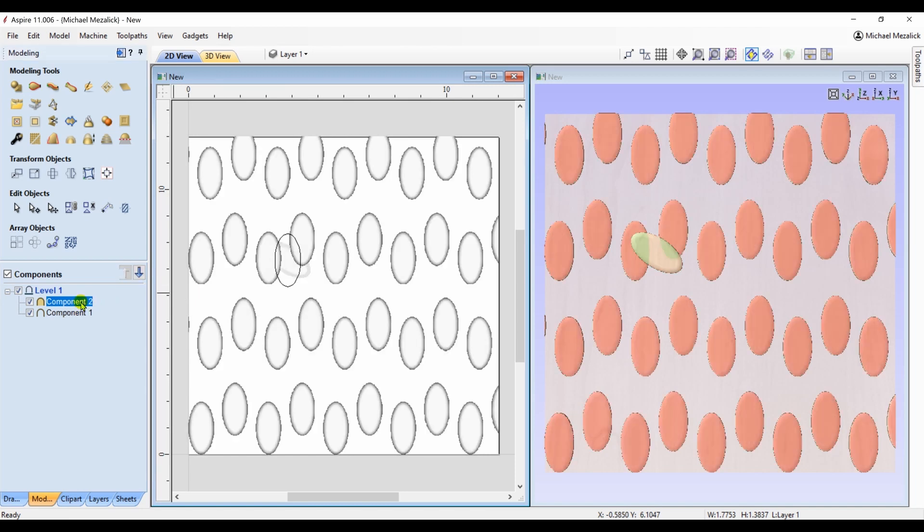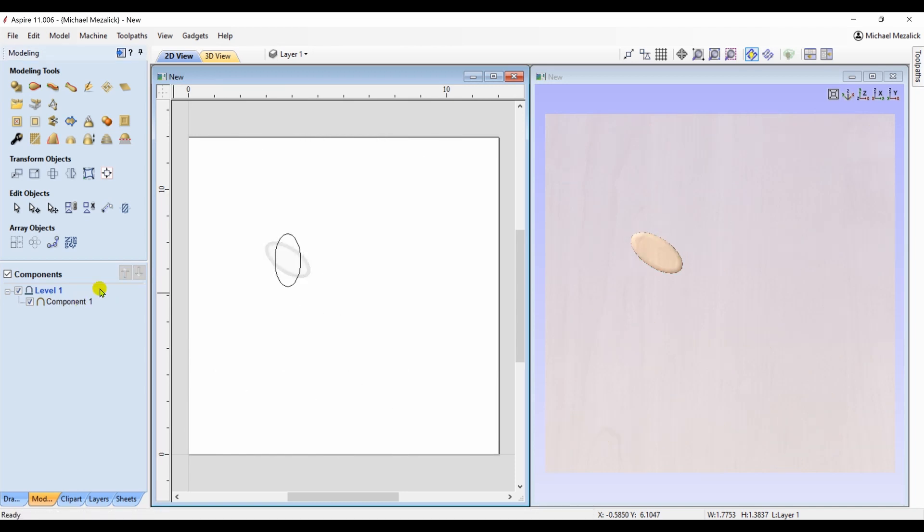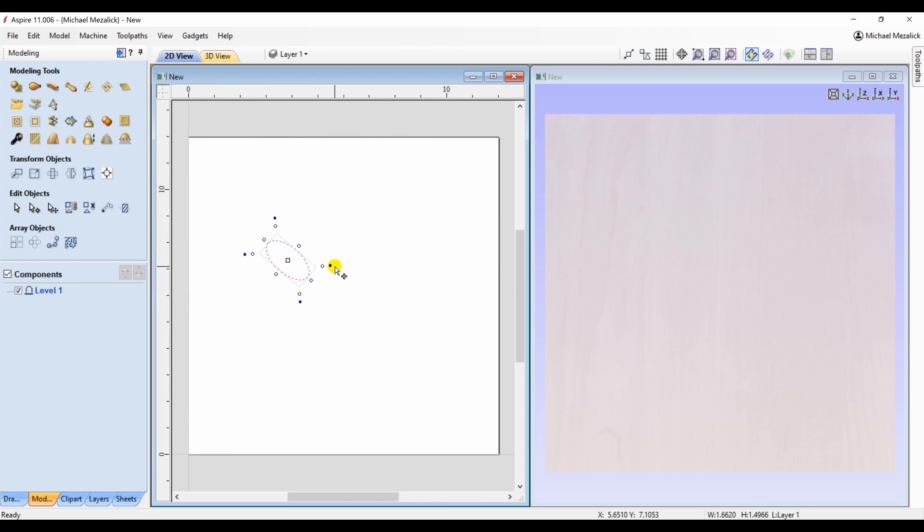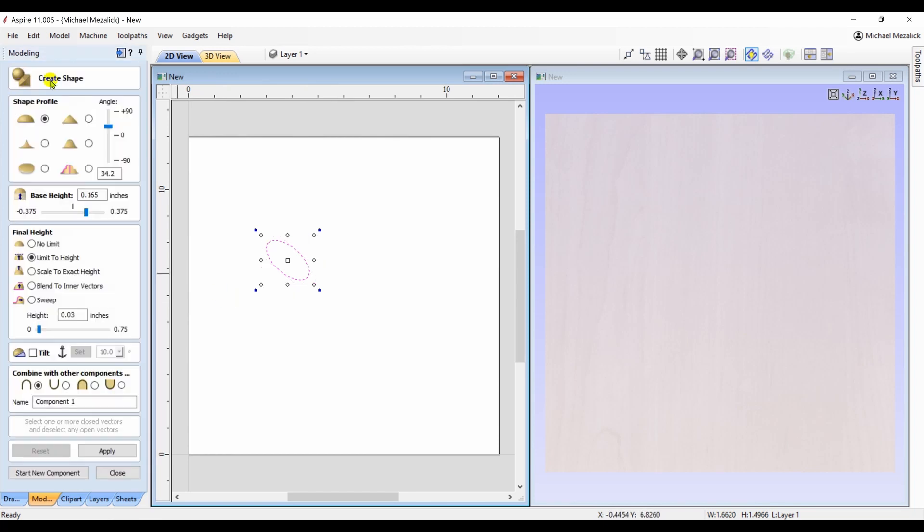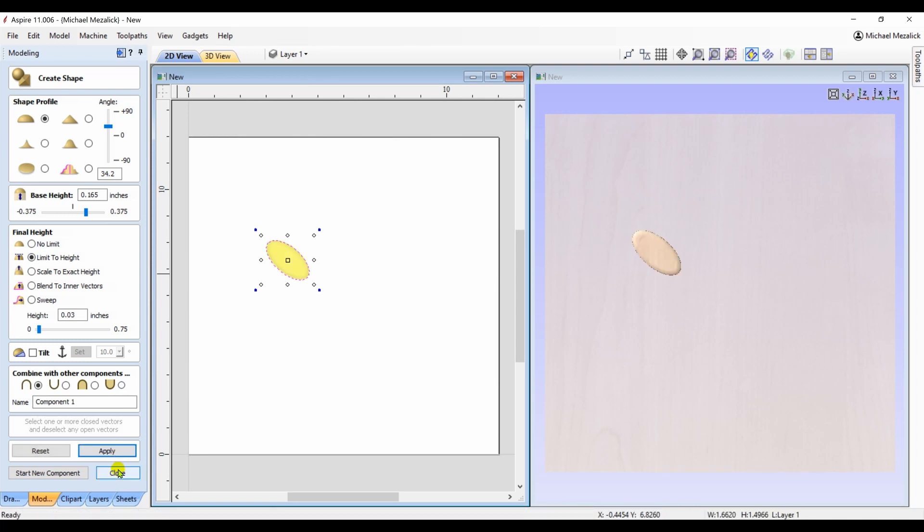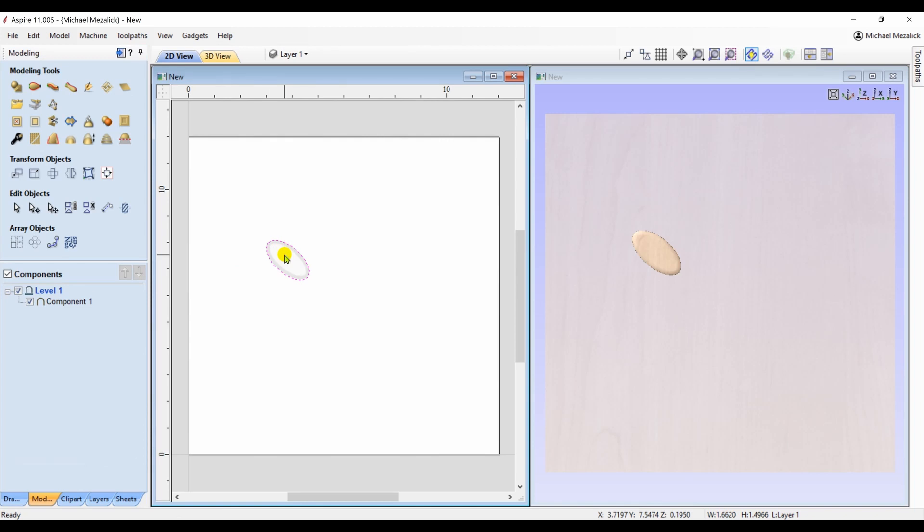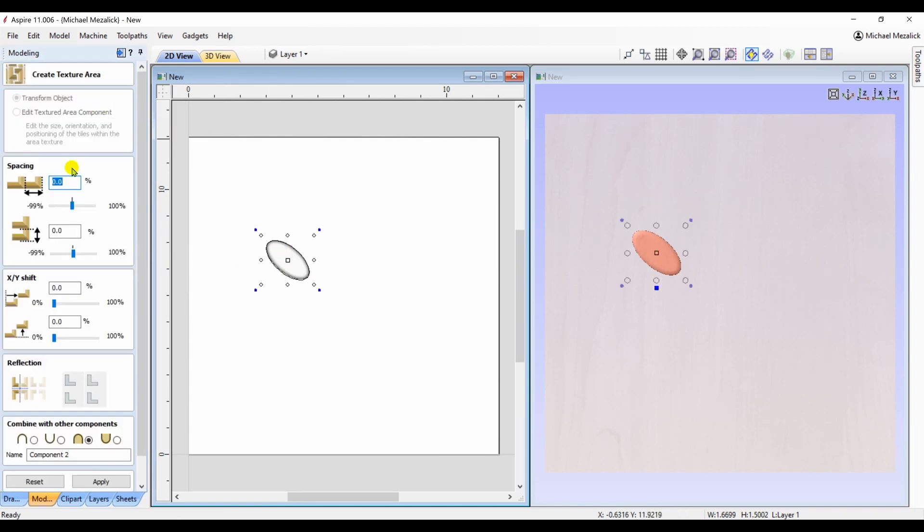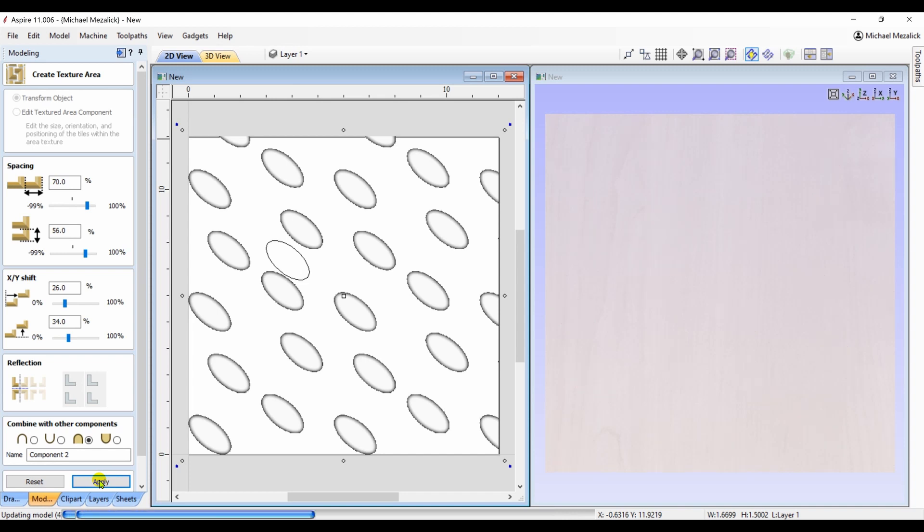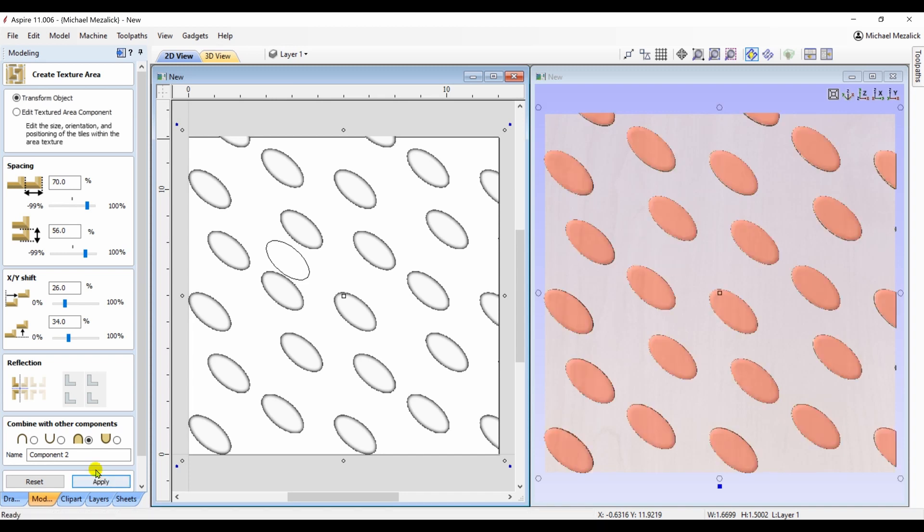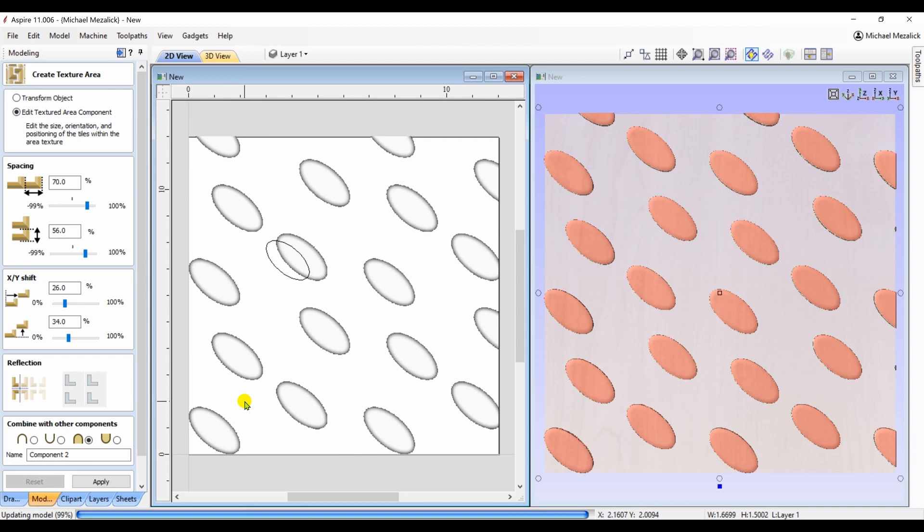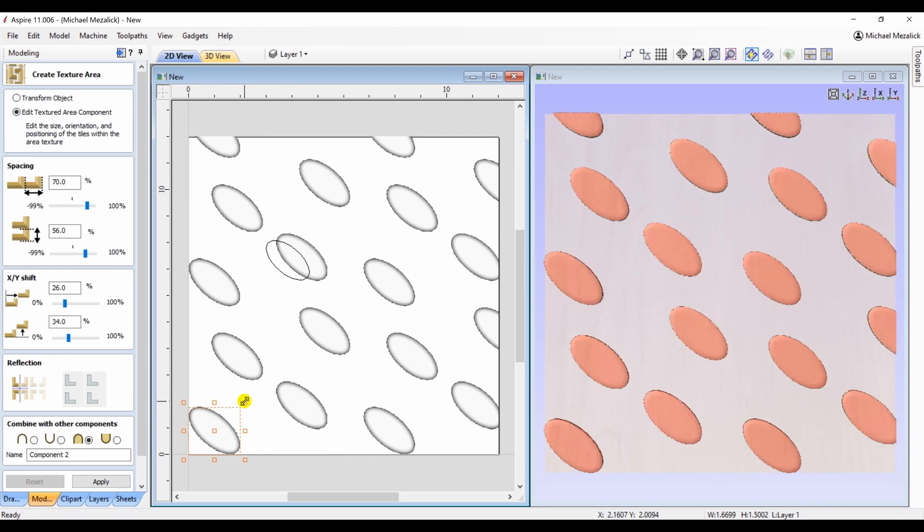Well, let's try this one more time. If I take my vector and rotate that, and then create a new component, selecting that new rotated component, and now using the create texture area, the end result will be that the new component is rotated. So it really comes down to how you draw your vectors and create your shape originally. You can adjust again the X or the Y dimension of that new pattern as well as the spacing.